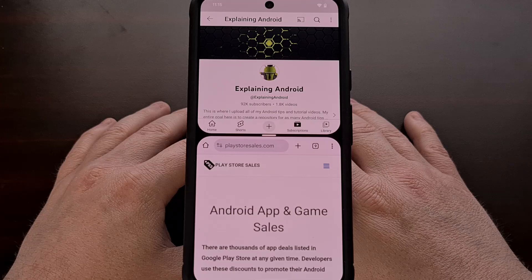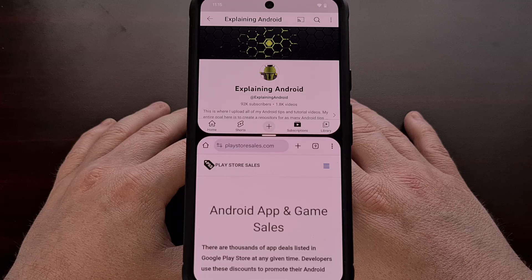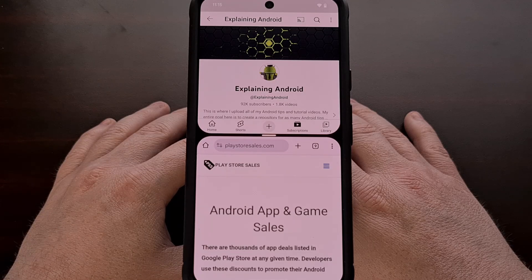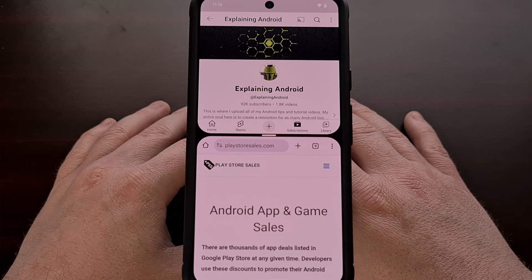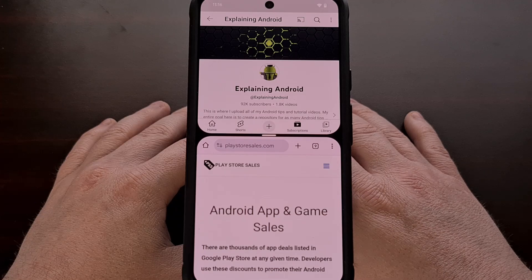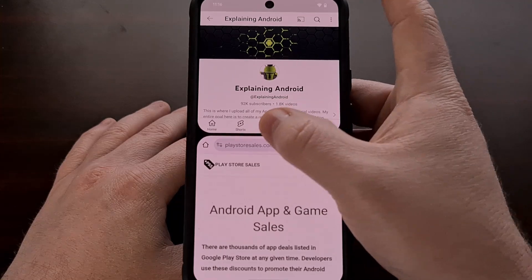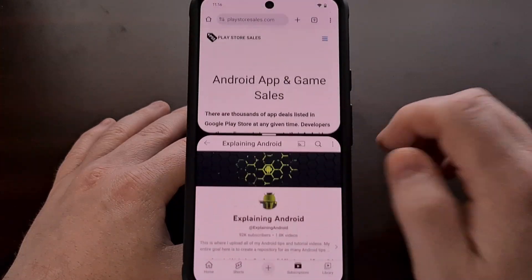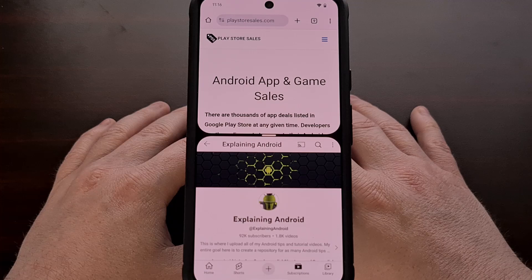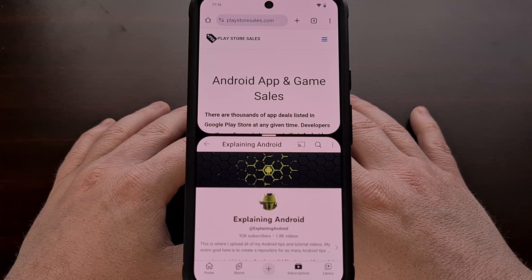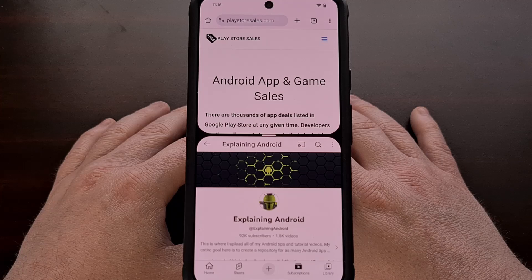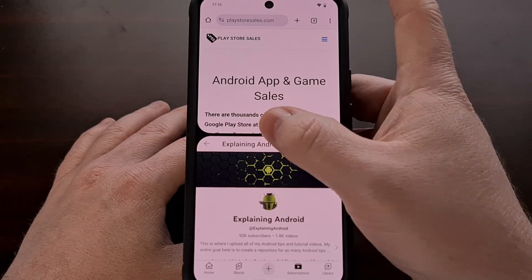I've always felt like Android's split-screen feature could use some polish like this, so it's nice to see that Google and other OEMs are stepping in to add features like this. I would rather see this process work the same across all Android devices, but that usually takes some time. Google may end up changing how they implement this feature in the future, but we could also see Samsung and others changing over to how Google does it as well.